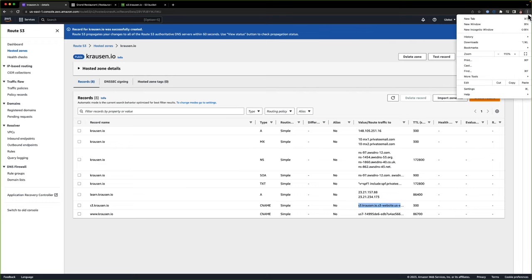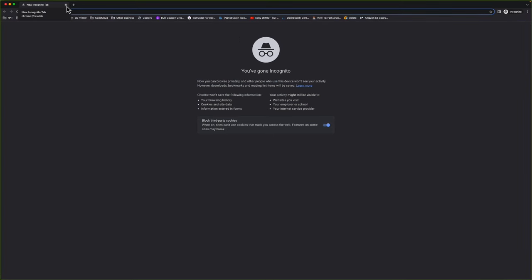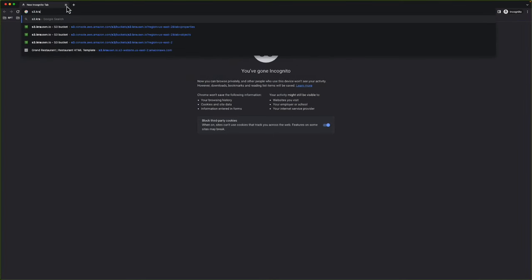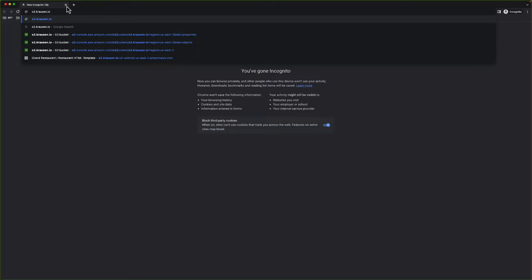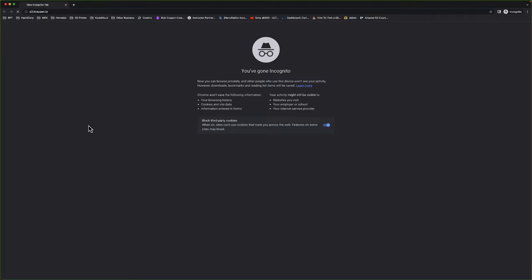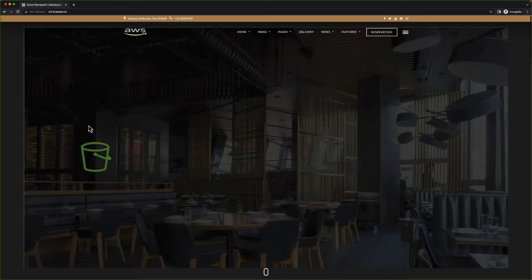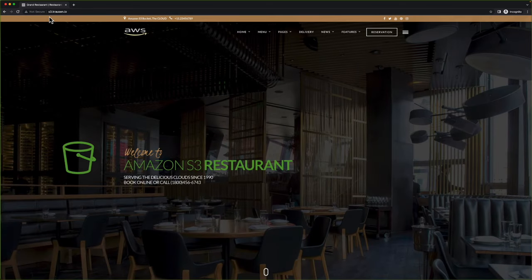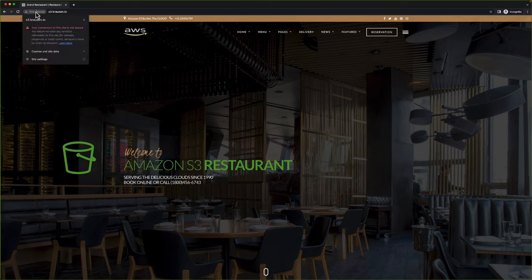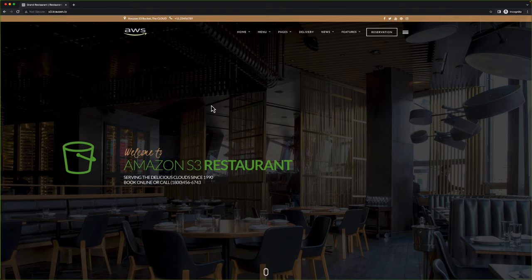If I open up a new incognito window and type in s3.krausen.io and hit Enter, let's see how fast DNS propagates. Sometimes it may propagate a little bit slow. And there we go — there's our website. By using our friendly name of s3.krausen.io, we get access to our same static website hosted on S3. Notice up here it says not secure — we do not currently have a TLS certificate to secure our domain. So what we're going to do is go ahead and add CloudFront to the mix, add a TLS cert, and secure our website that way.